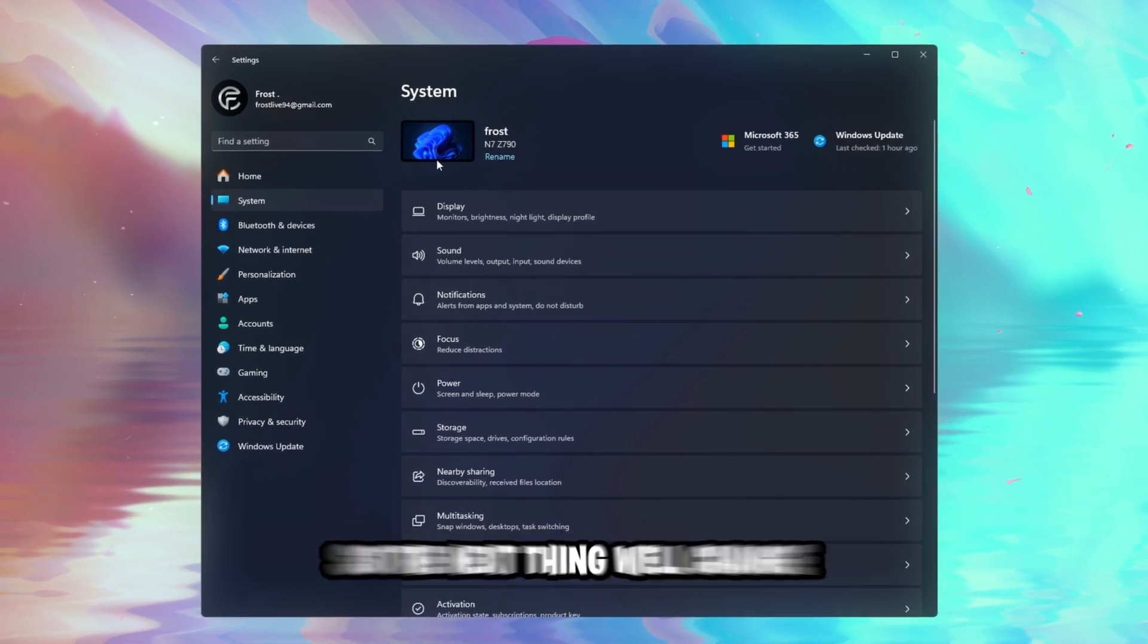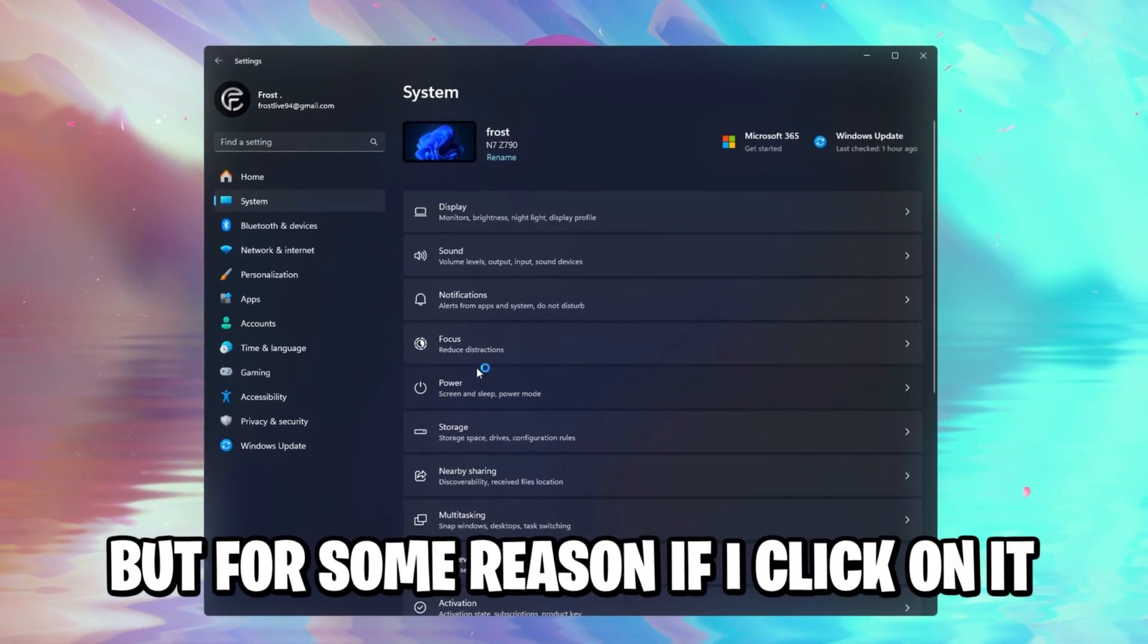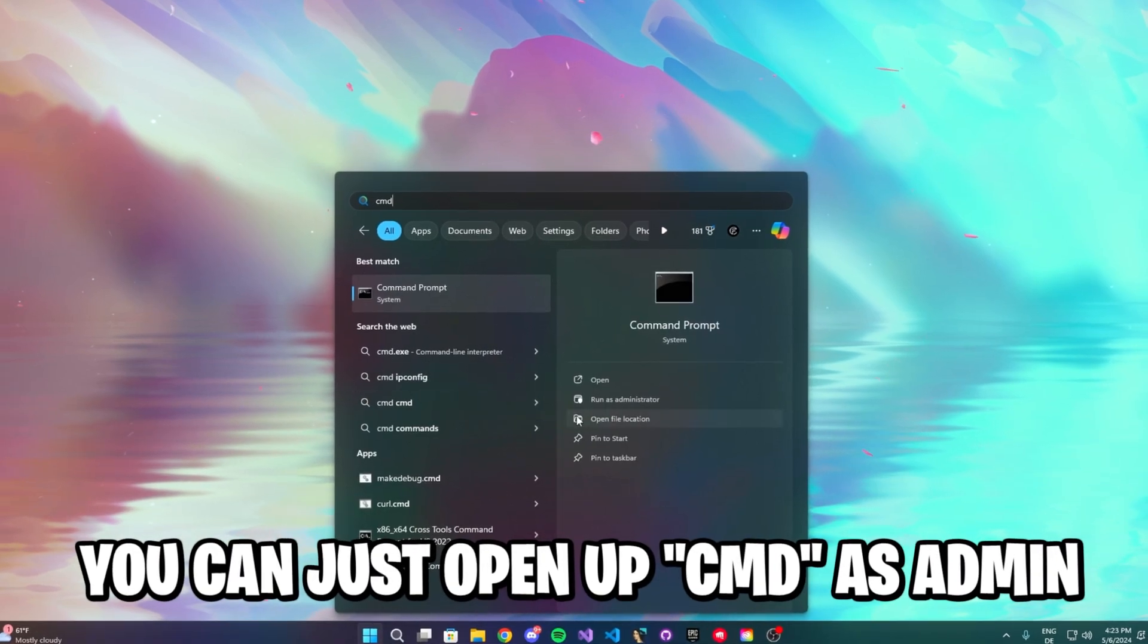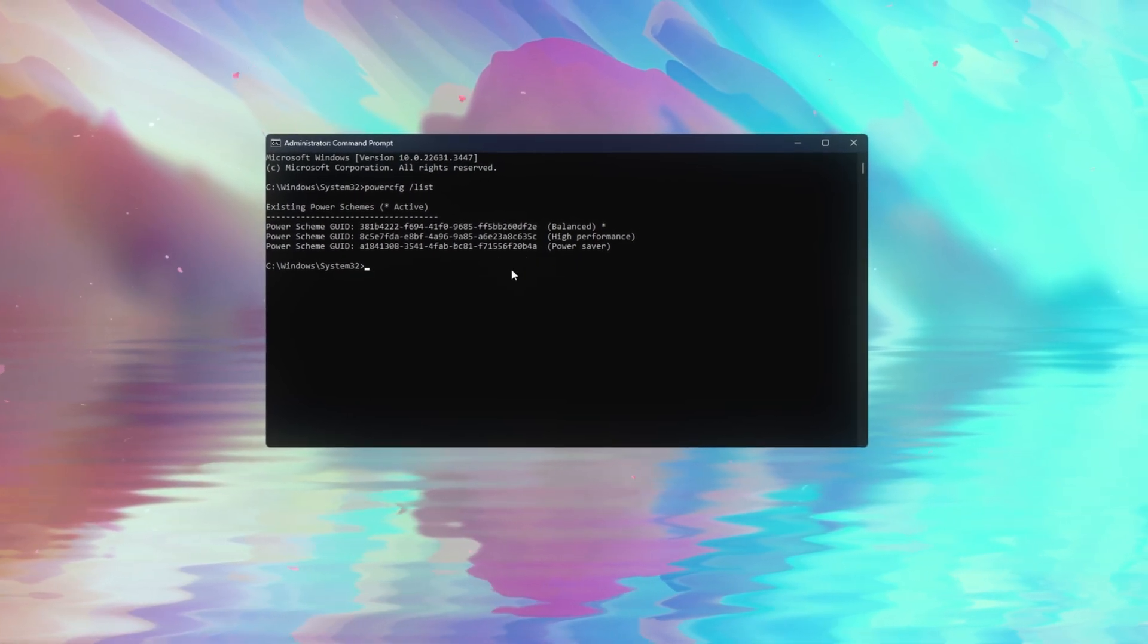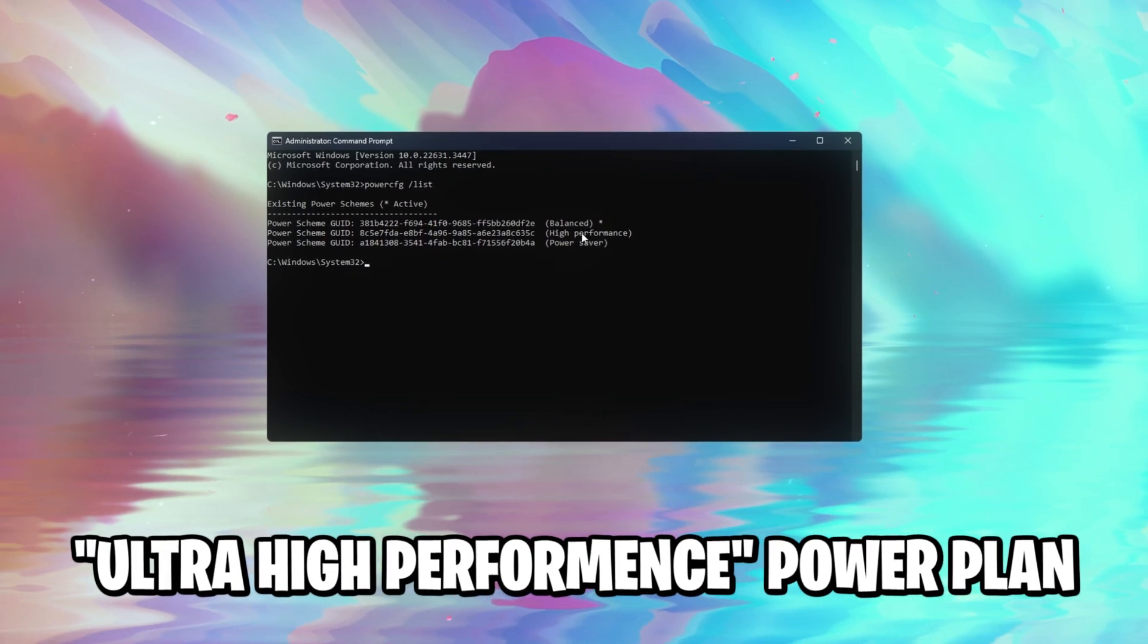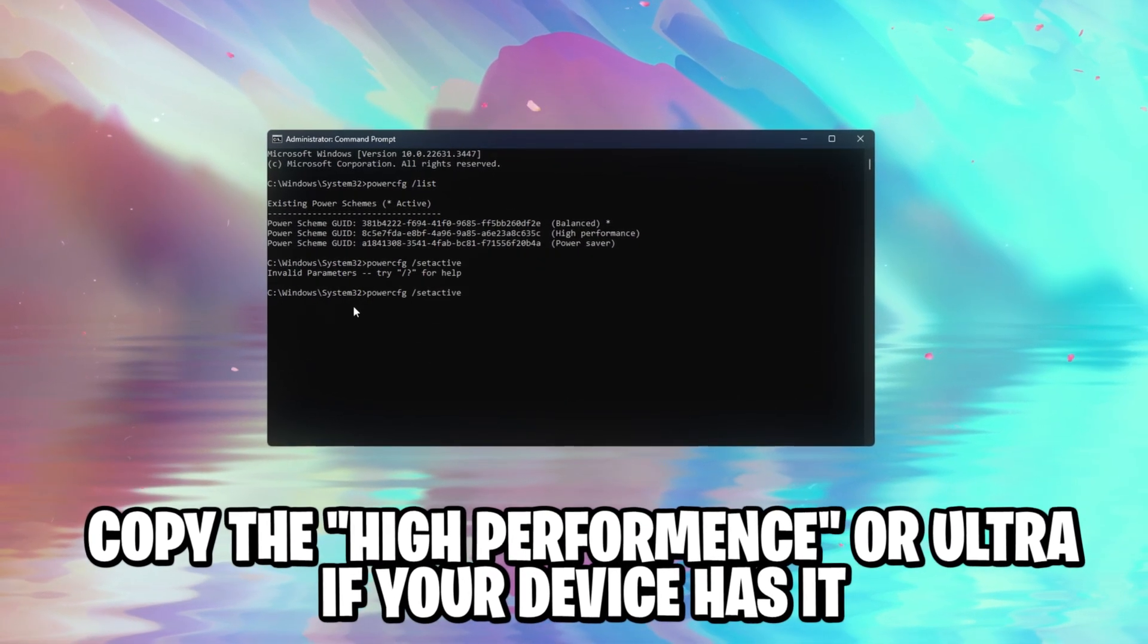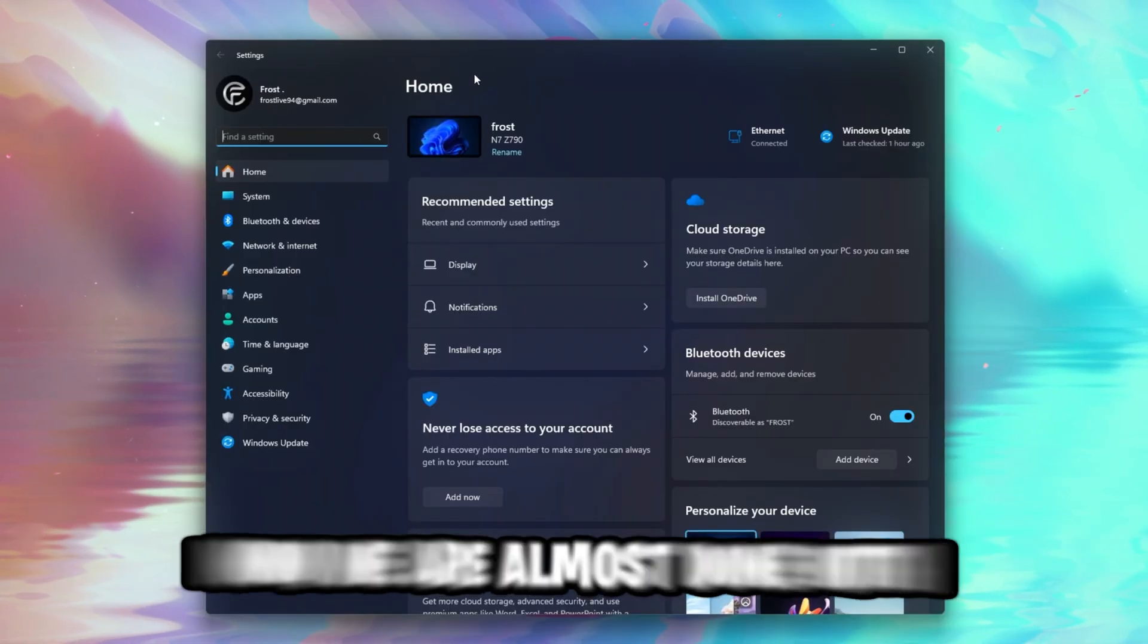So the next thing we'll change is our power plan, and usually we will do this via the system settings right here, the power plan, but for some reason, if I click on it, my settings just crash, and if that's the case for you, I don't know if it's a Windows 11 bug, you can just open up a CMD as administrator, and then type powercfg /list to list all of the power scheme GUIDs. Once you've got the highest performance possible, on some devices it also has an ultra high performance power plan, you're just gonna copy this GUID, and then we will just do powercfg /setactive and the GUID we just copied, and it just changed our power plan.